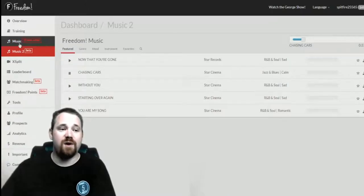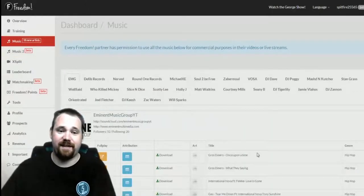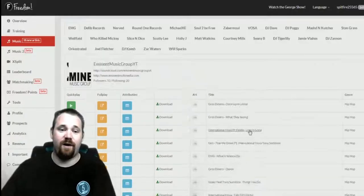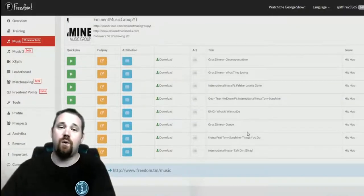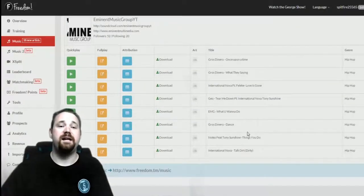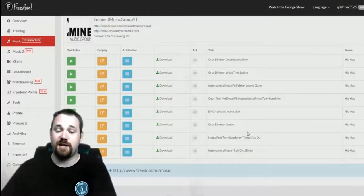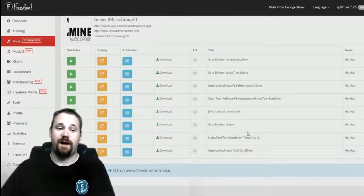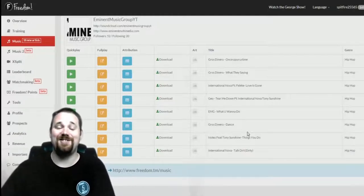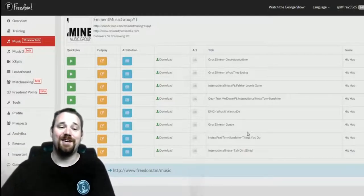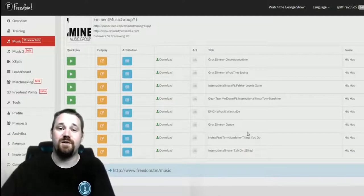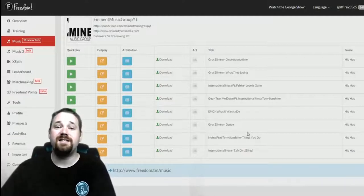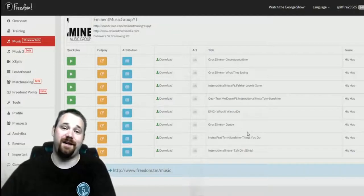The songs in this library are awesome, beautiful, quality. They're not just your average everyday music that you hear on YouTube. This is a killer feature here with Freedom.